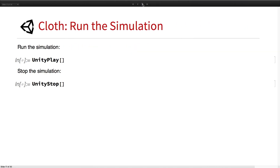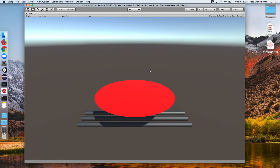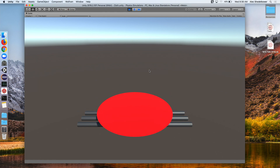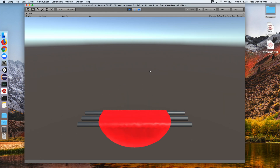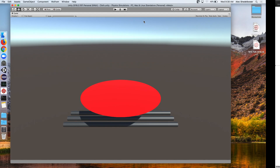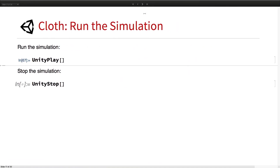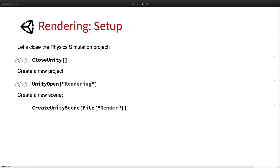We go ahead and run the scene, hit play, and after a second we should see the cloth fall onto the rods, going back and forth. And there we go. That's the cloth simulation.